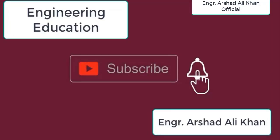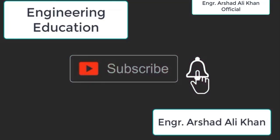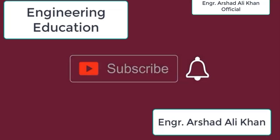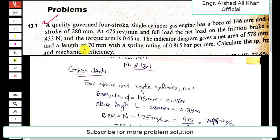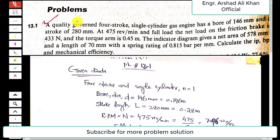Hello students, welcome to my channel Engineering Education. Please subscribe to my channel. In this video we are going to discuss the solution of problem 13.1, chapter number 13, reciprocating internal combustion engines, from the book Applied Thermodynamics by T.D. Eastop and McConkey.